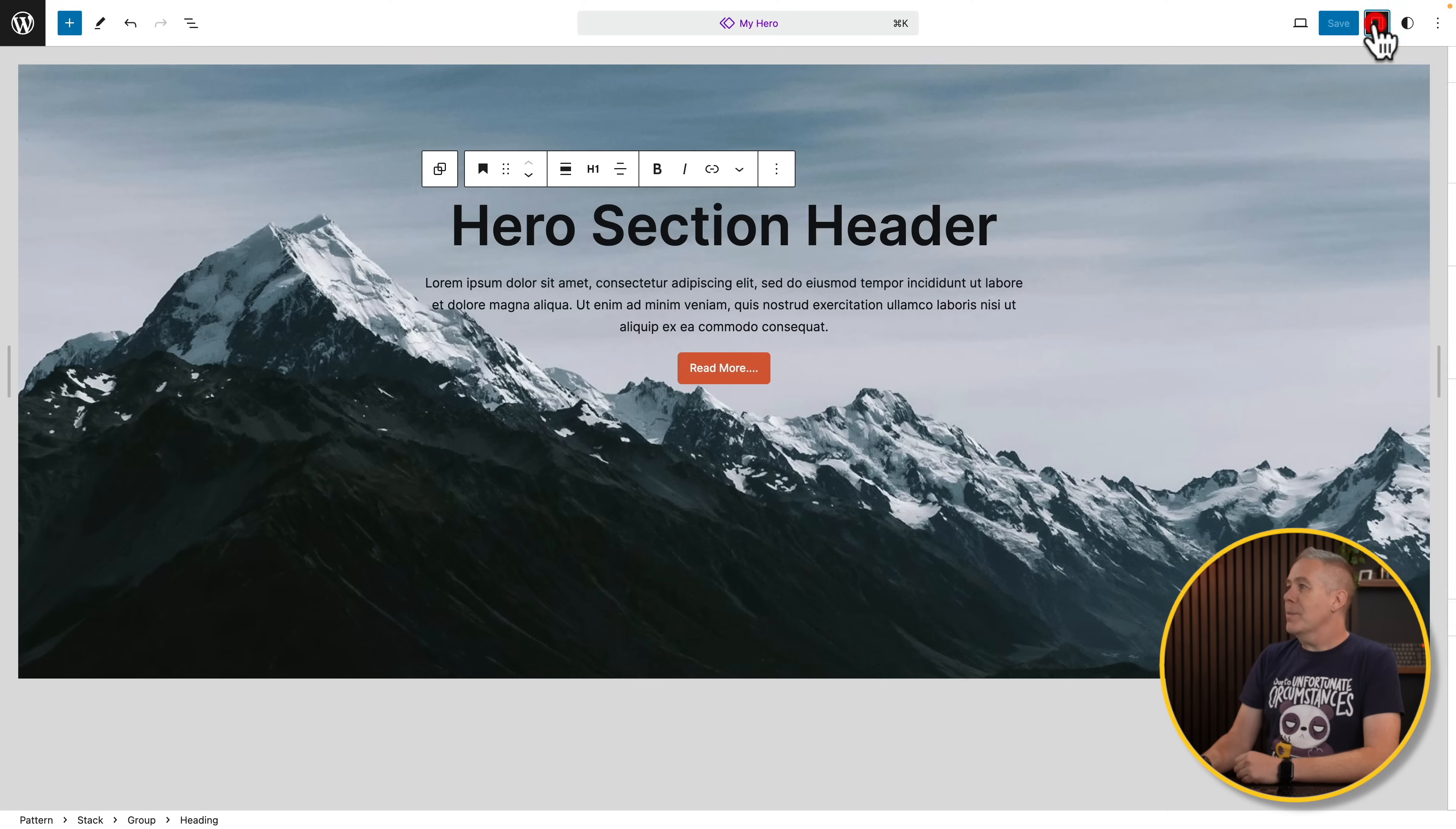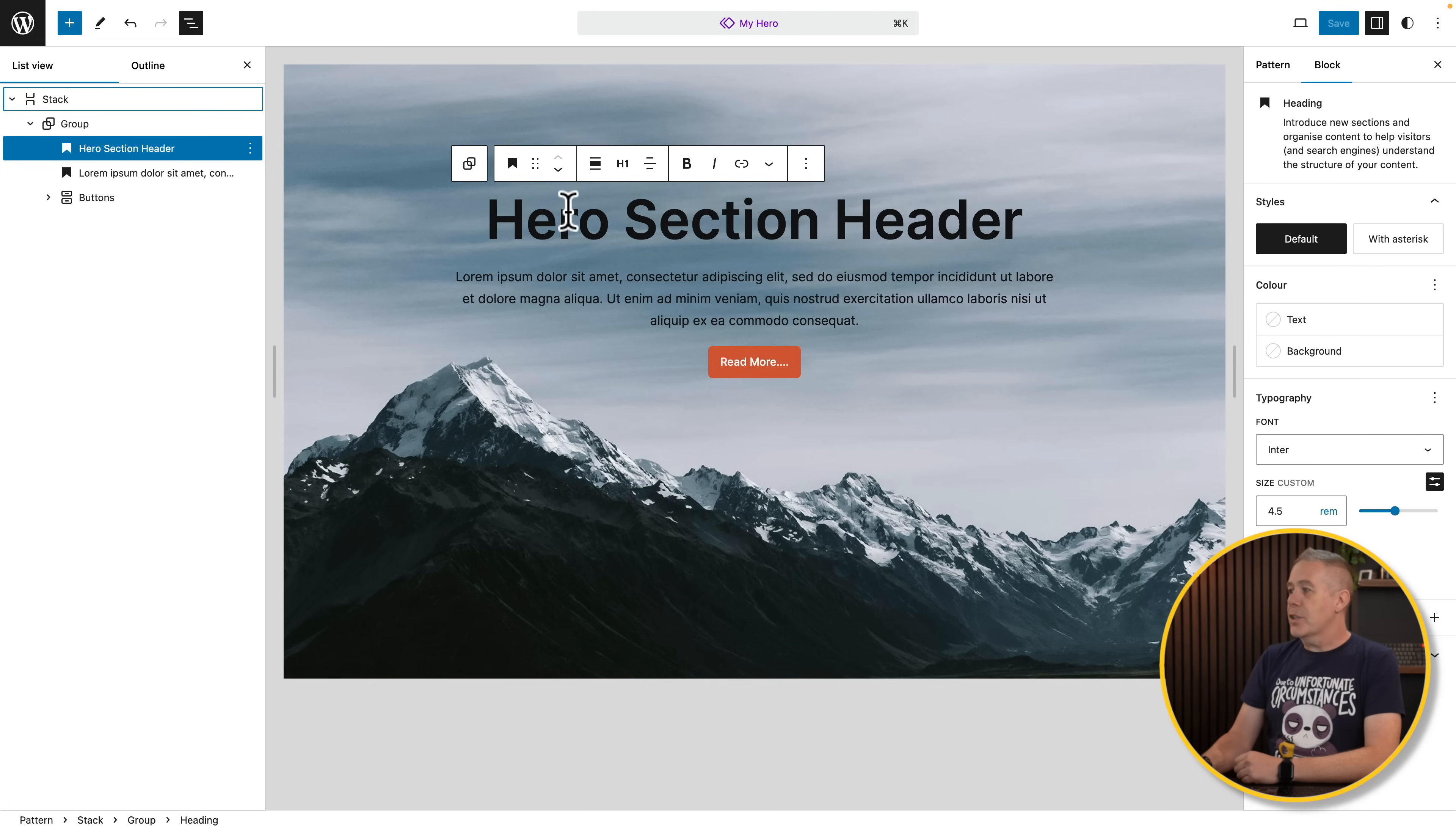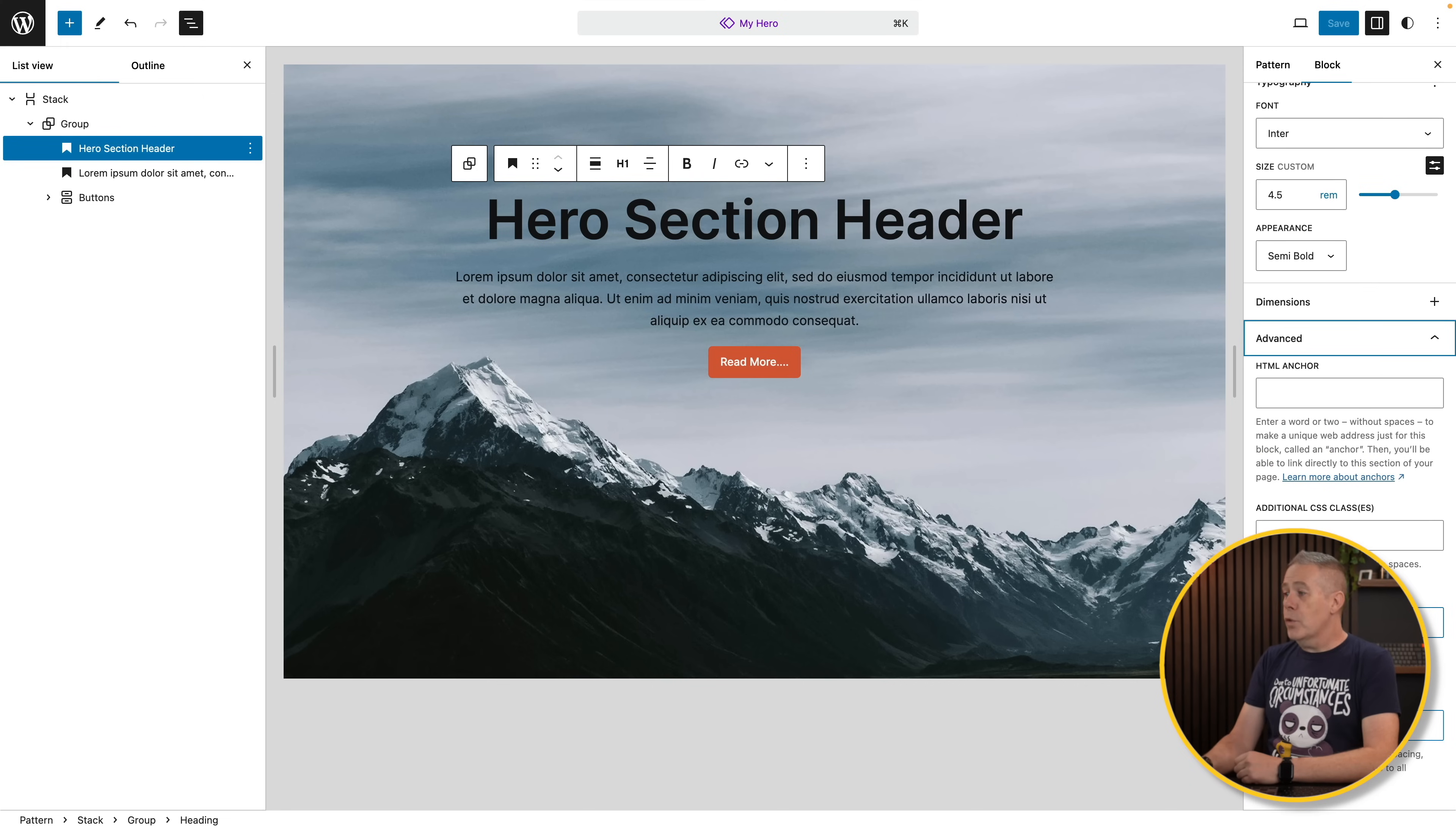So what we're going to do is we're going to open up the right-hand panel, and what we're going to do is open up the left-hand list as well. So we'll select our heading to start off with, our hero section header. Come over to the right-hand side, and come to advanced. Scroll down, and you can see we've got this option called overrides.